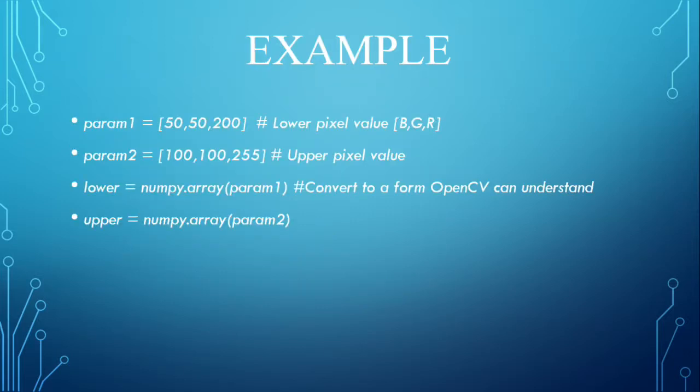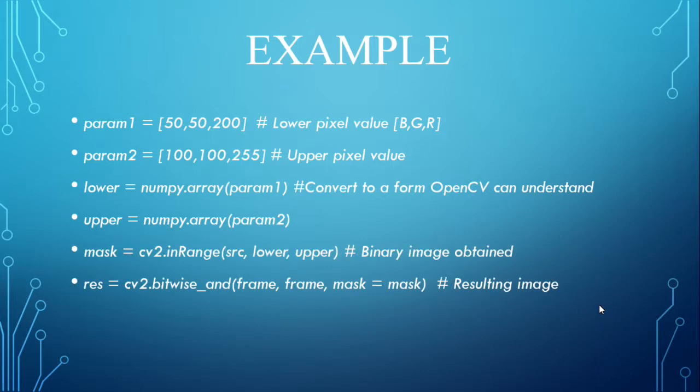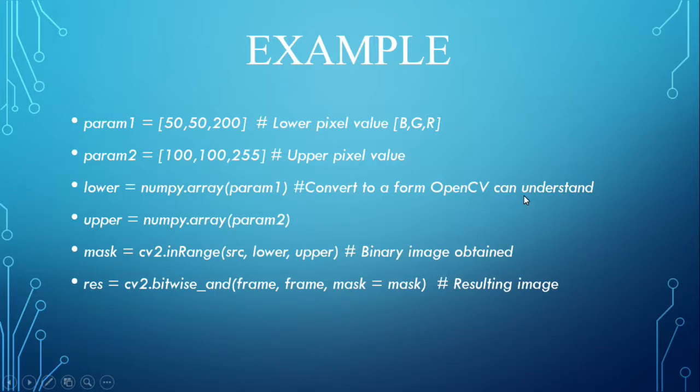And this is the example: the upper and lower threshold has been declared as lower and upper. This converts to a form openCV can understand. Mask = cv2.inRange, source image and lower and upper thresholds. The binary image is obtained.